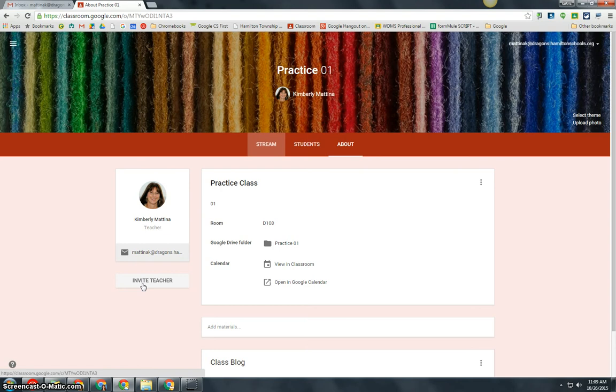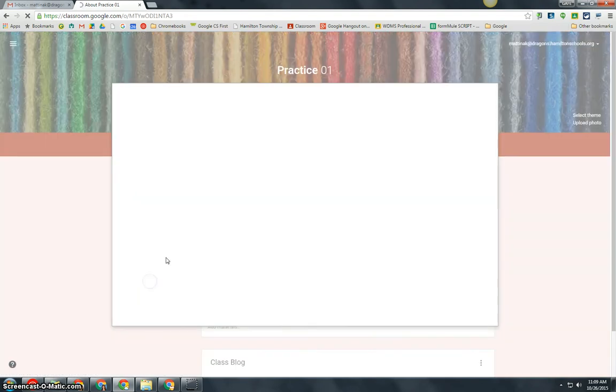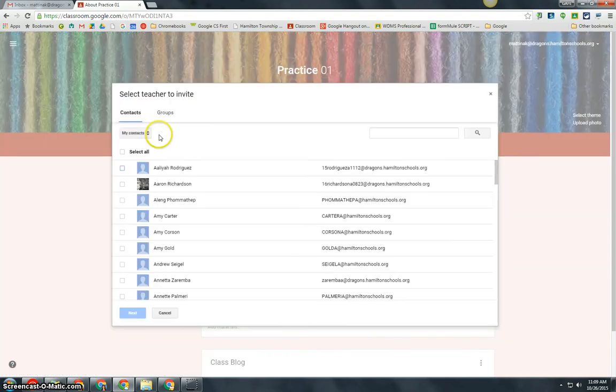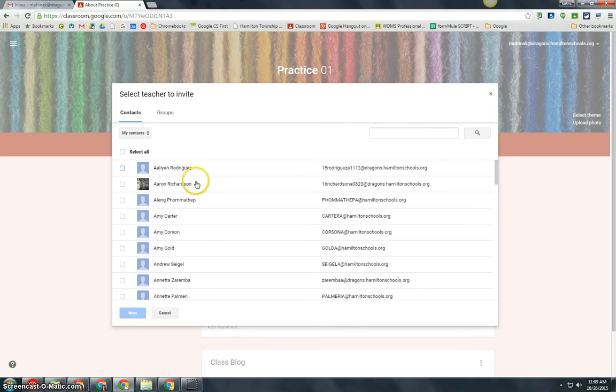This co-teacher will have the same rights as I have in Google Classroom just for this particular class which is Practice 01. So, I'm going to click on invite teacher and I'm going to come up to the directory.